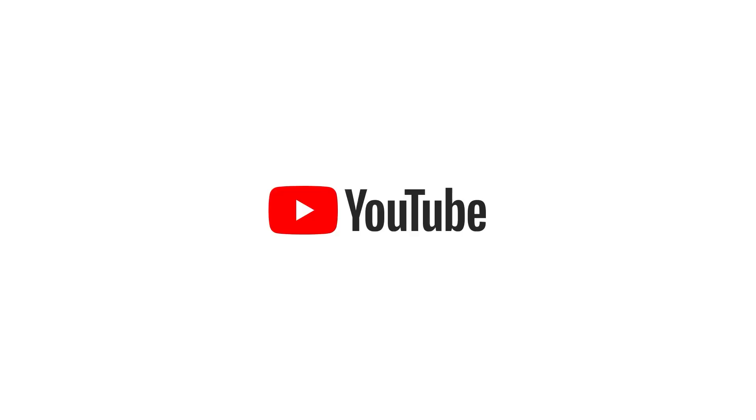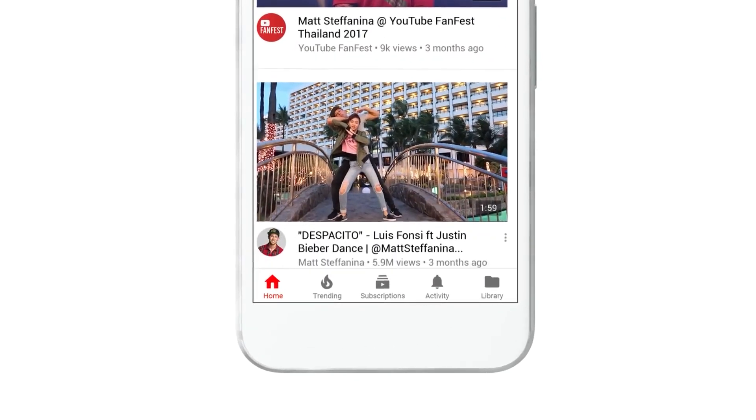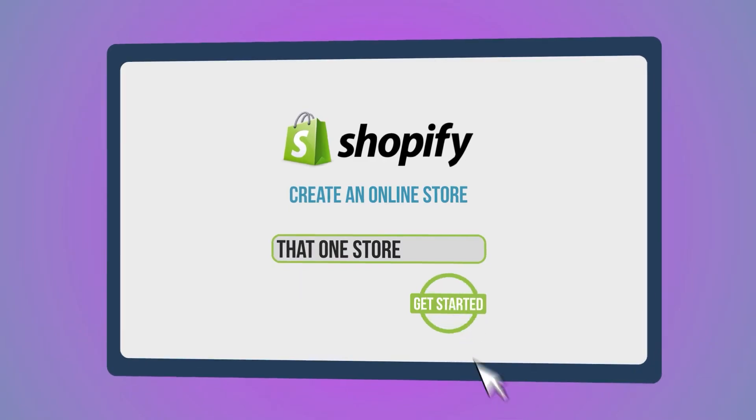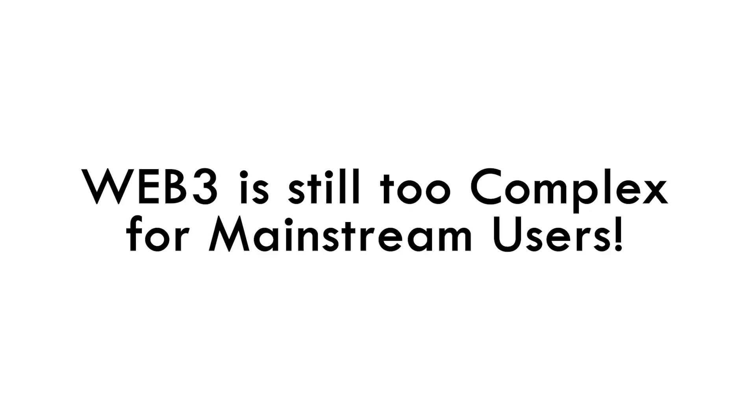YouTube made posting videos online as simple as clicking a button. Shopify made creating an e-commerce store as simple as clicking a button. Amazon made it simple for anyone to buy products online. We are not there yet in Web 3 — Web 3.0 is still very complex for mainstream people, just like Web 1.0 was for non-technical people who didn't know HTML or CSS.